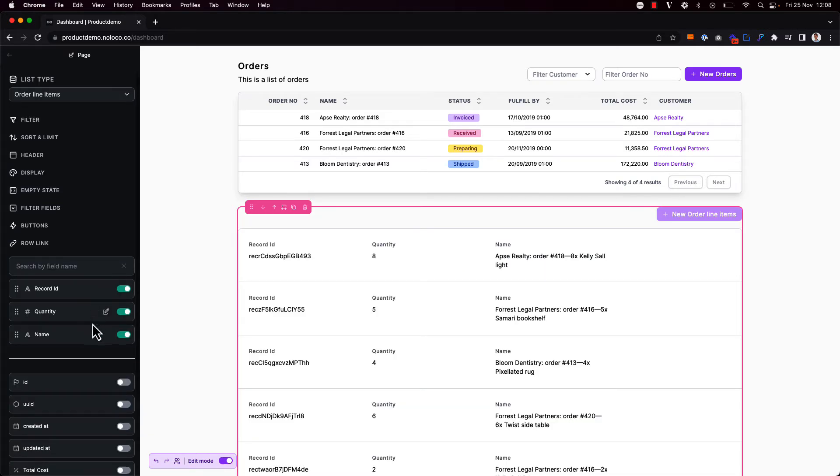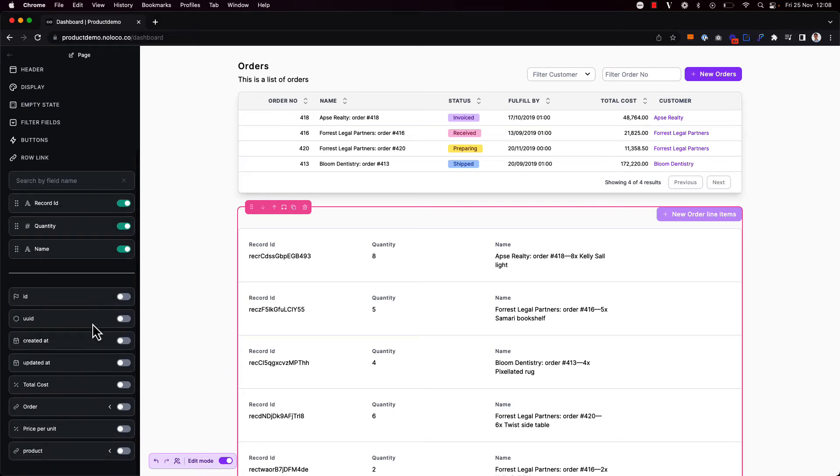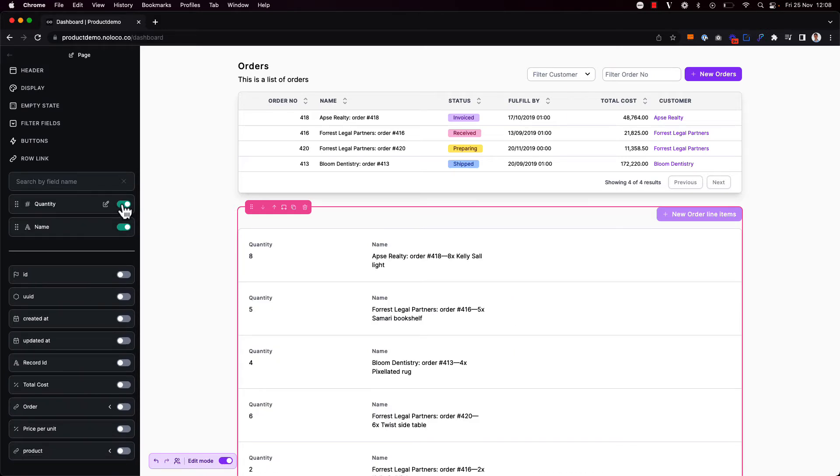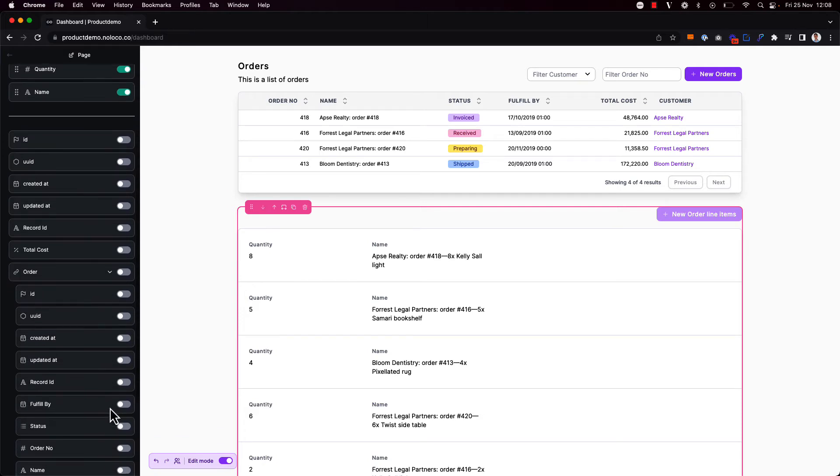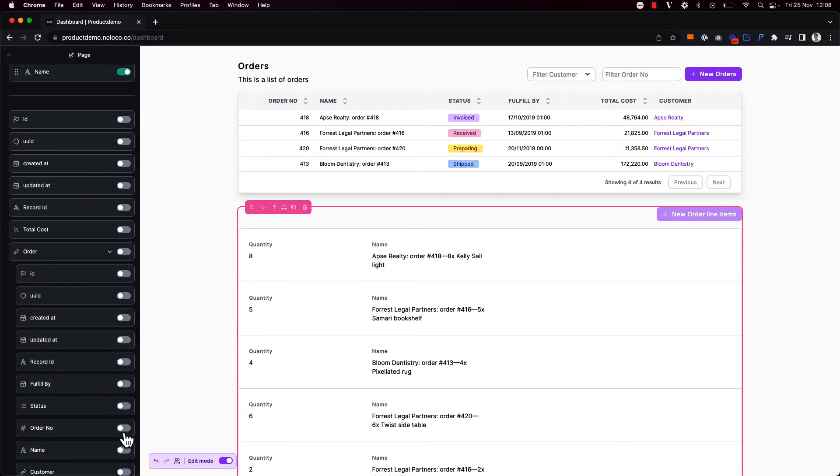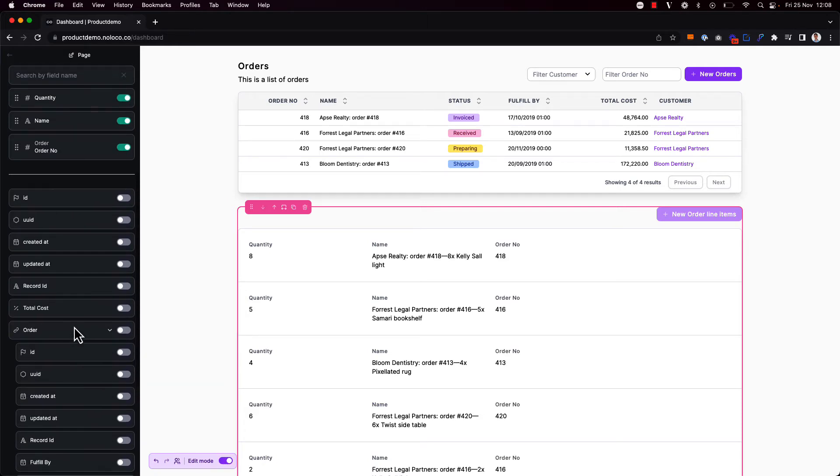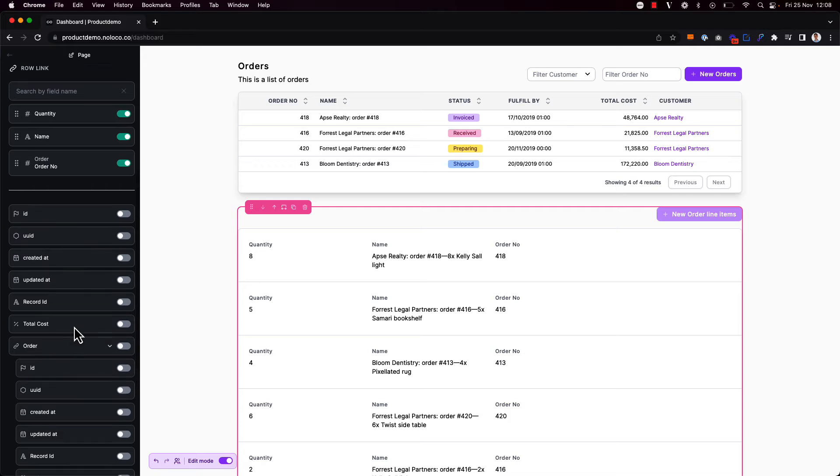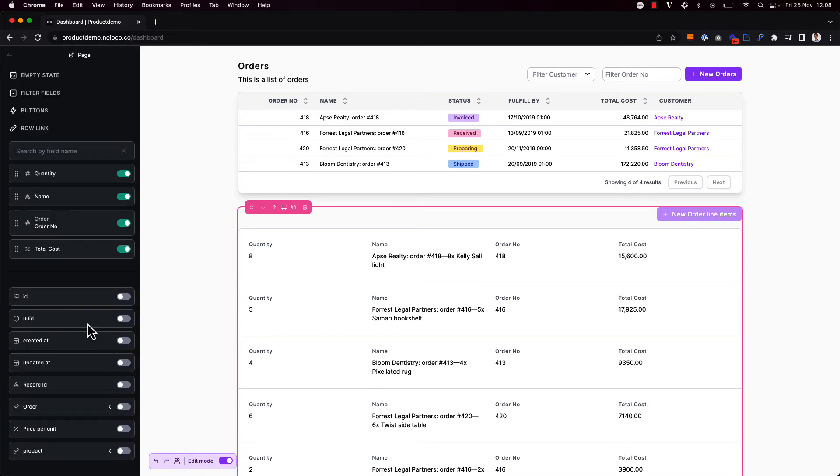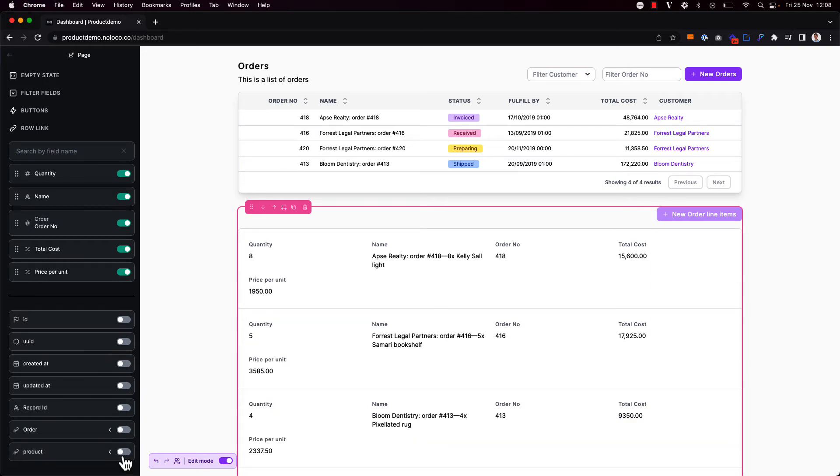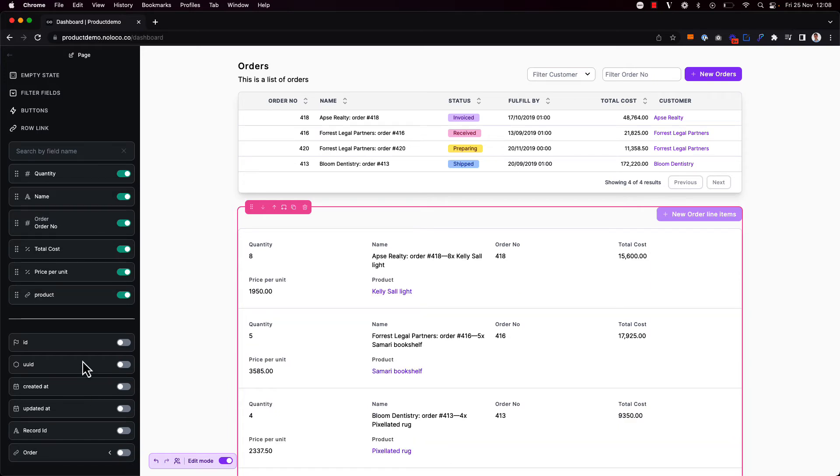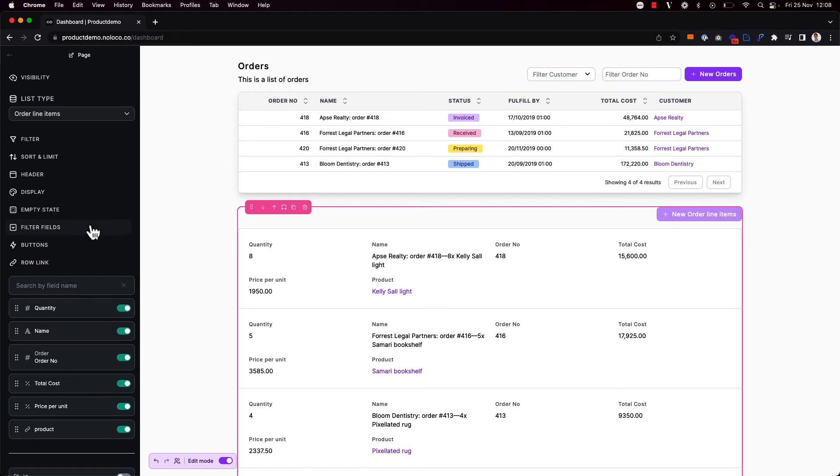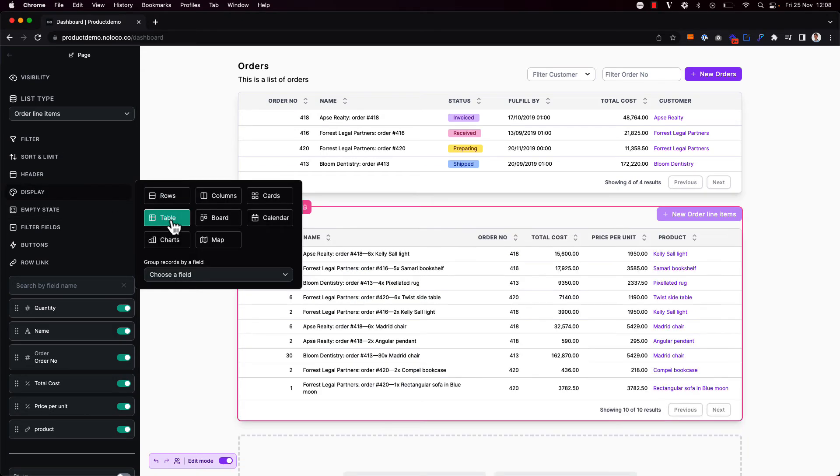Again I might want to just change some of the fields and data that gets shown here so I don't need the id but what I do want to add is the associated order number here and maybe I want to add some other information as well such as total cost for example. And I might want to add the price per unit as well and the associated product. Again I've got the display option of rows selected here by default so I might want to change that into a table to make it a little bit more readable in this context.